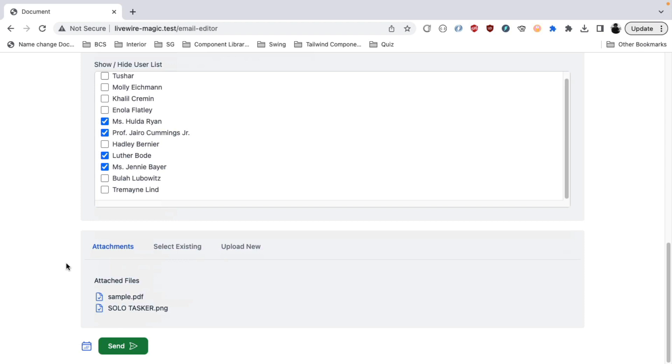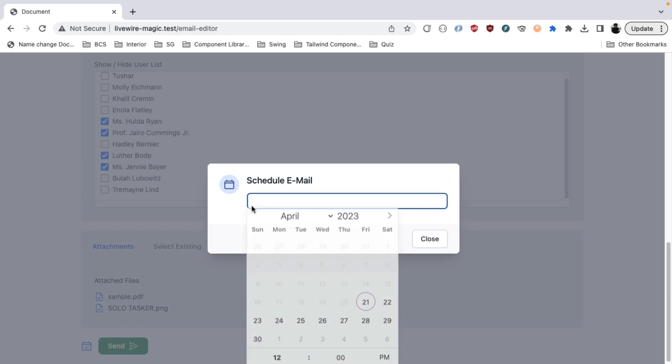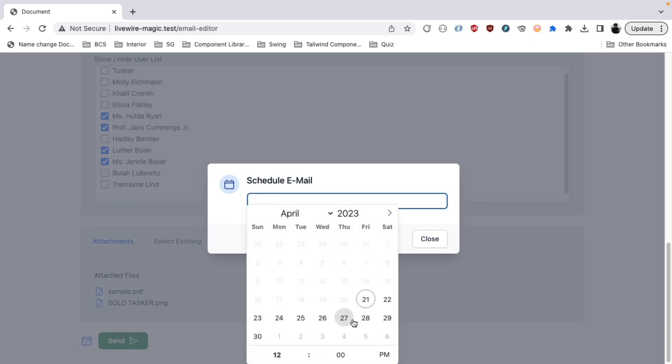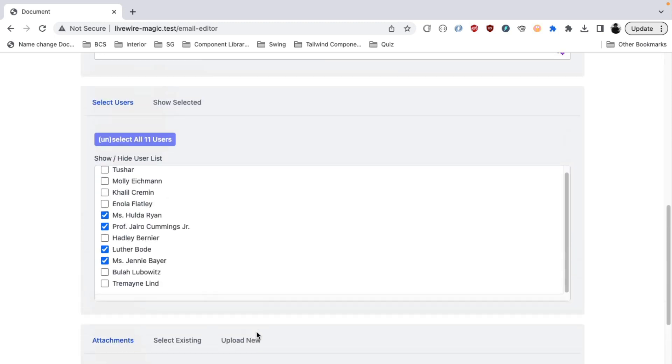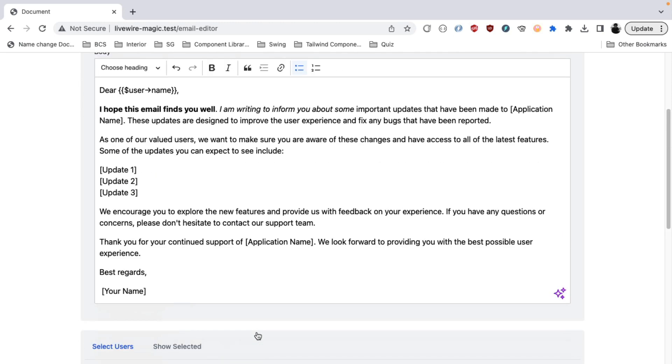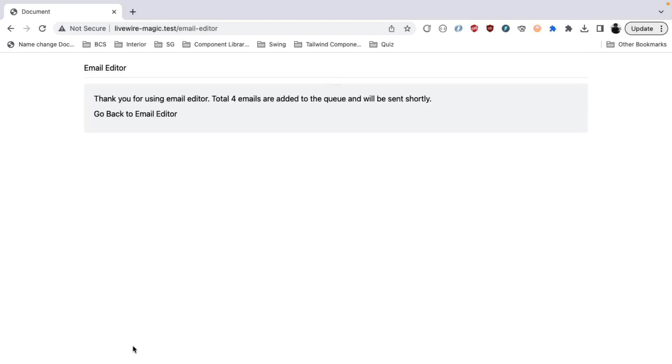Alright. Moving on to the next part, which is to send the email. You can have this configured to send at any later stage. And you can select date and time to schedule the email. But for simplicity, we will just send this email now. So let's say I send this email.